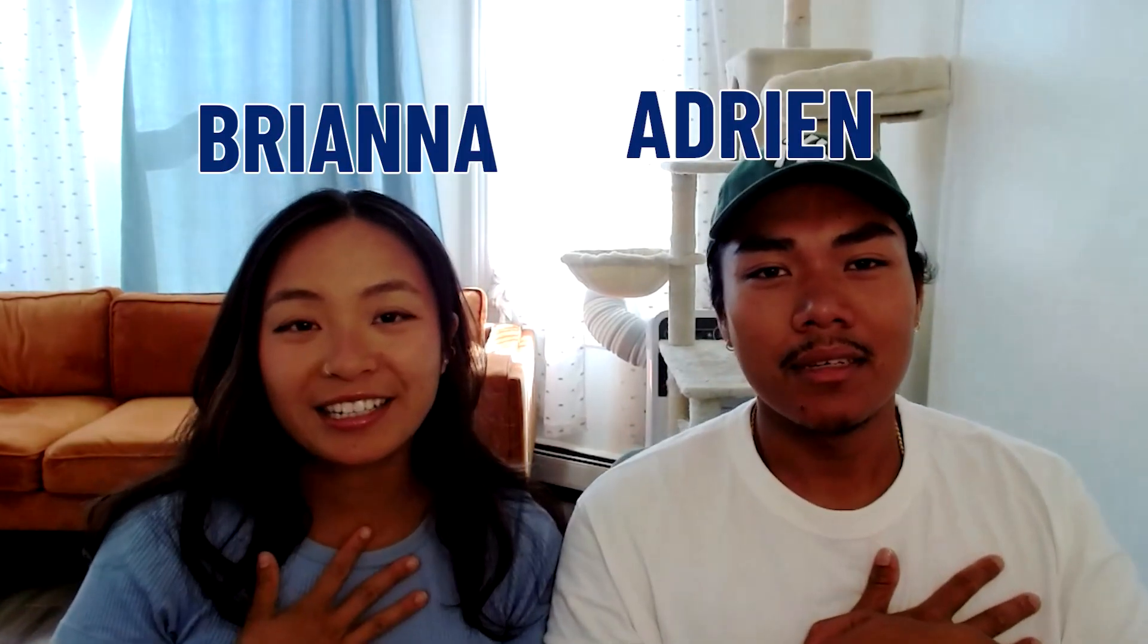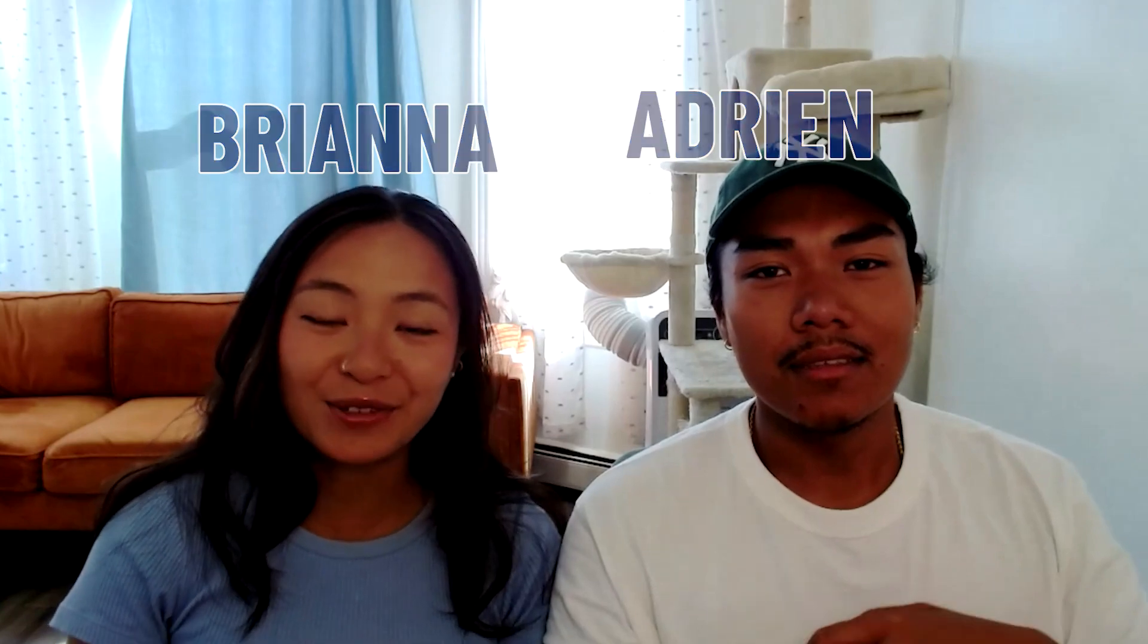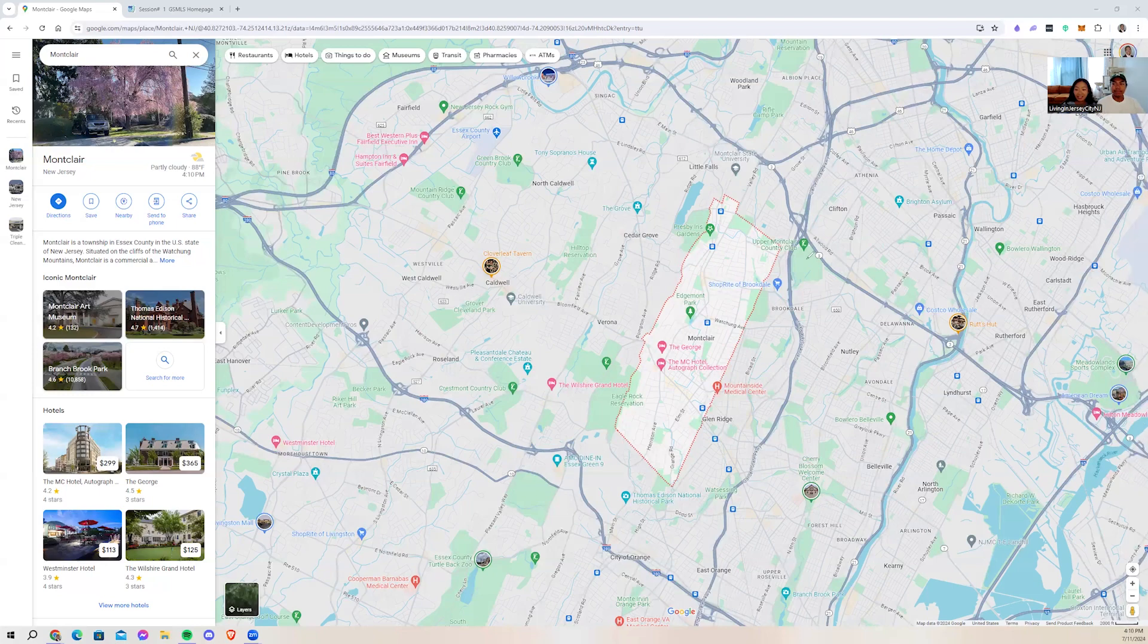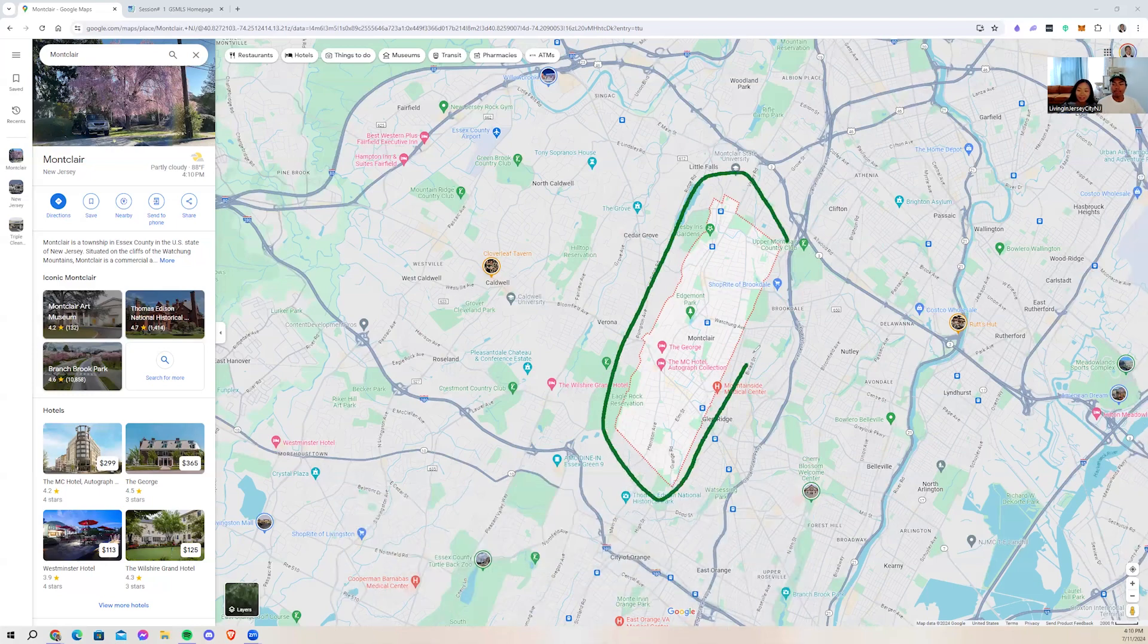And once again, my name is Adrian. I'm Brianna, and this is Living in Jersey City, New Jersey. And you're in for a treat. We are in Montclair, which is right here. Wow, this is a nice rectangle.